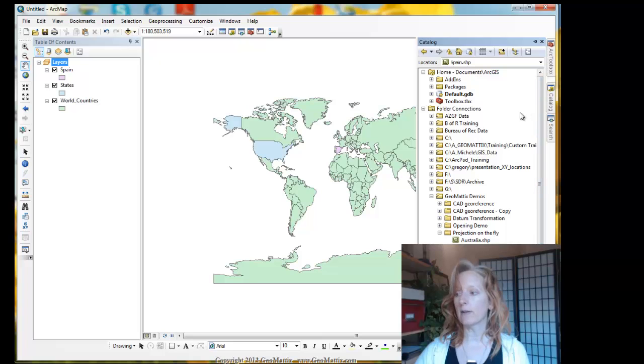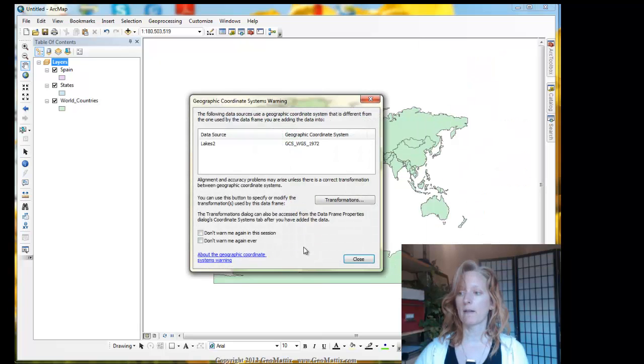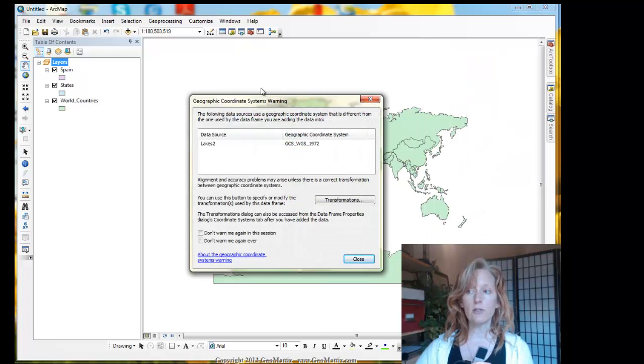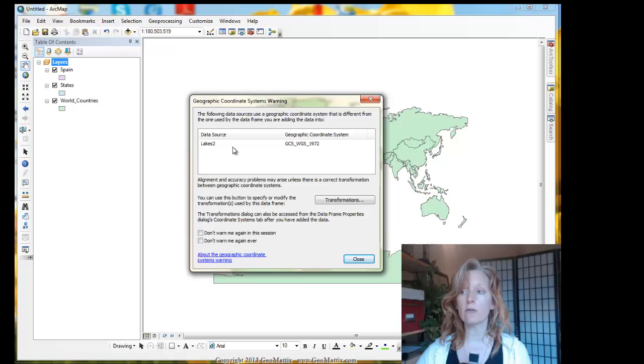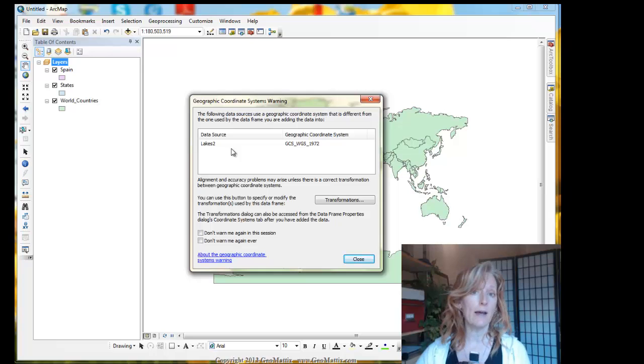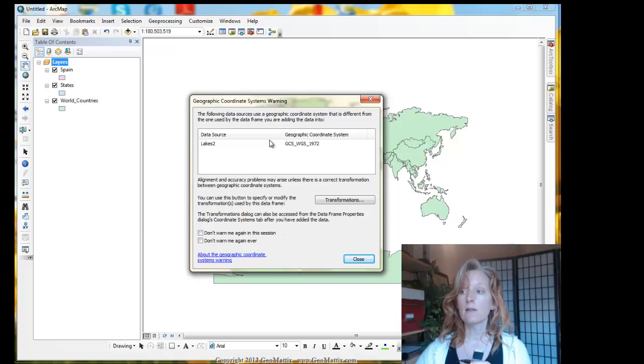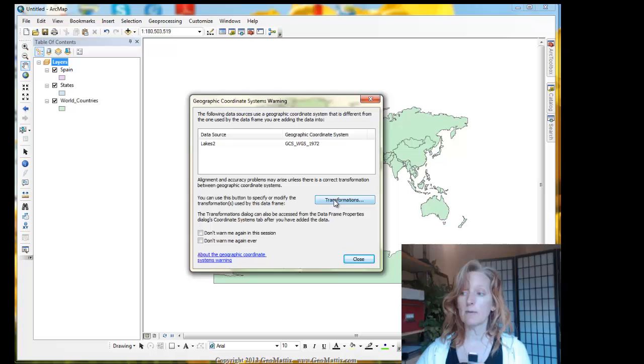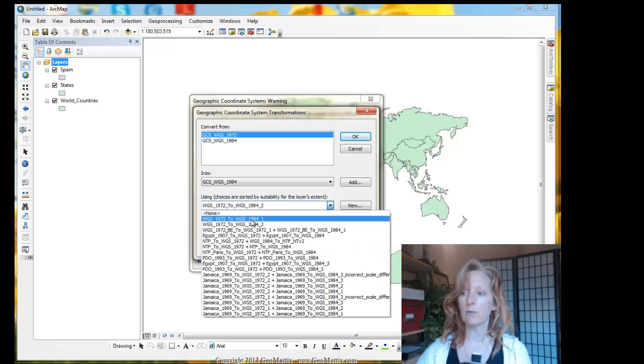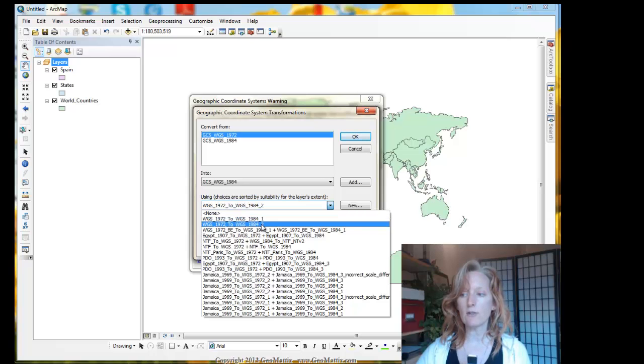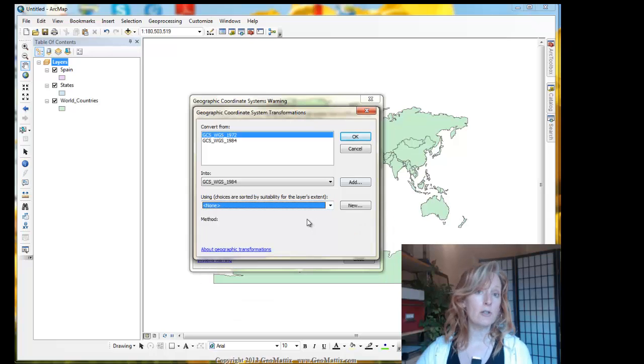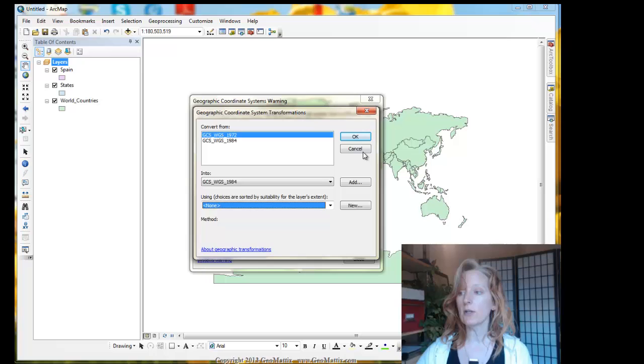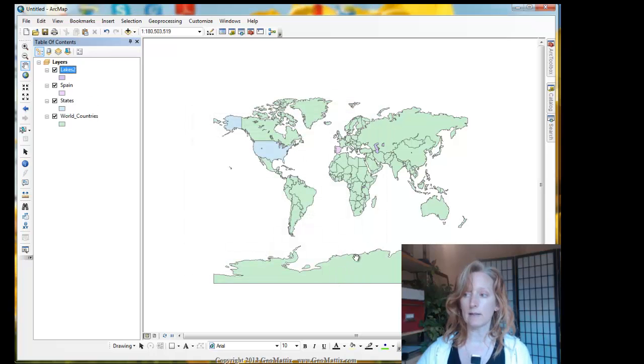All right, now we're going to add the lakes. Remember, this one has a different geographic coordinate system. When I add it, I get a geographic coordinate system's warning. It's telling me that this piece of data that you're trying to add, the lakes, has a different geographic coordinate system, a different datum, than what the data frame has set. So ArcMap's saying, I want to be able to line this up properly, but I might need some help. So the datums that I'm dealing with here are WGS 72 and WGS 84. I could come into the transformations and select the appropriate one that defines the transformation from WGS 72 to WGS 84. It looks like there's just two of them, but without knowing which one to choose, I might choose the wrong one. So for here, I'm just going to say, okay, and accept my fate.